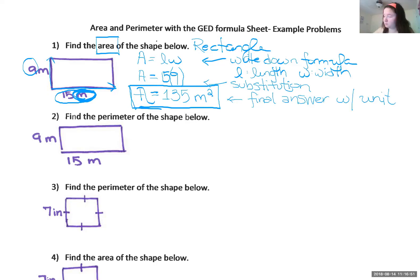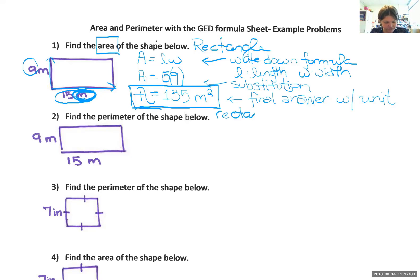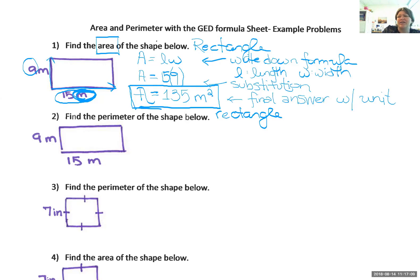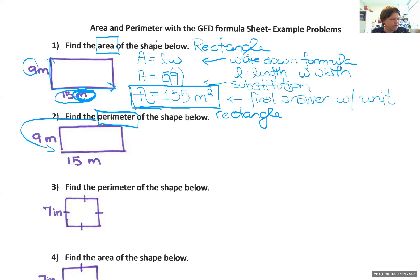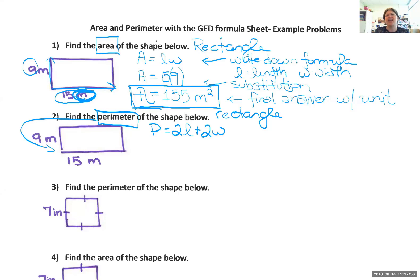Number two: find the perimeter of the same rectangle. You don't have to use a formula, but we need to build the skill for other GED problems. Look up the perimeter of a rectangle formula on the sheet — it says P equals 2l plus 2w. It looks a bit unusual, but it's doing the same thing: it says take two lengths and add them to two widths, which is just adding up all the sides.